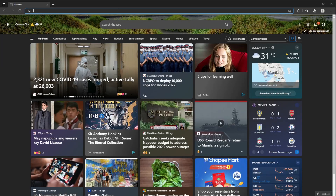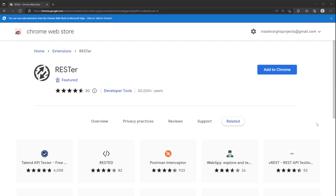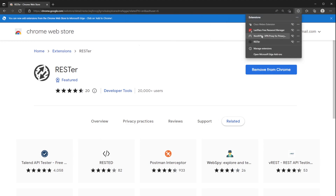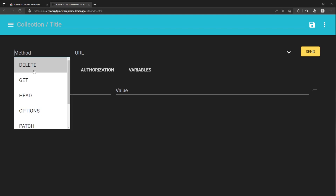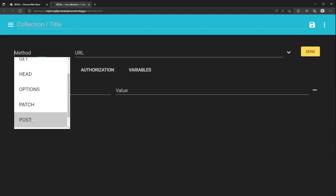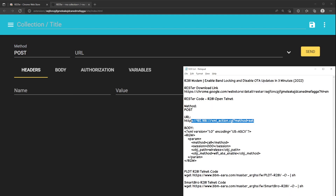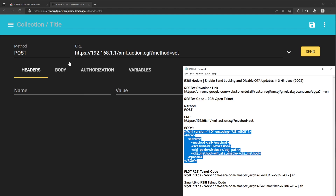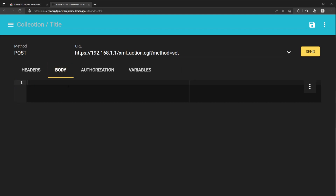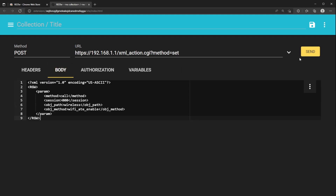Install Rester. Click Add to Chrome to install. Once done, open Rester. Change the method to Post. Paste the URL code on the URL portion and paste the body code on the body portion. Click Send.